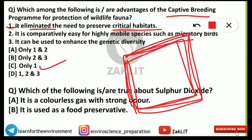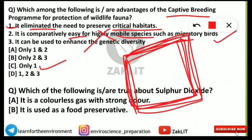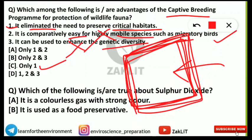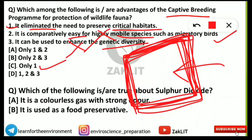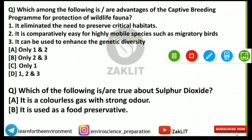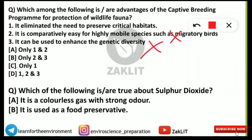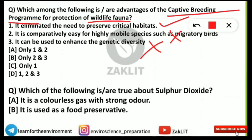Captive breeding means wildlife are preserved inside a closed structure, not in natural habitat — so it eliminates the need to preserve critical habitat. Statement 2 is incorrect: captive breeding is NOT easy for highly mobile species like migratory birds, as they cannot live confined. Statement 3 is also incorrect: genetic diversity is constricted, not enhanced, when animals are kept in a closed habitat rather than a natural environment.